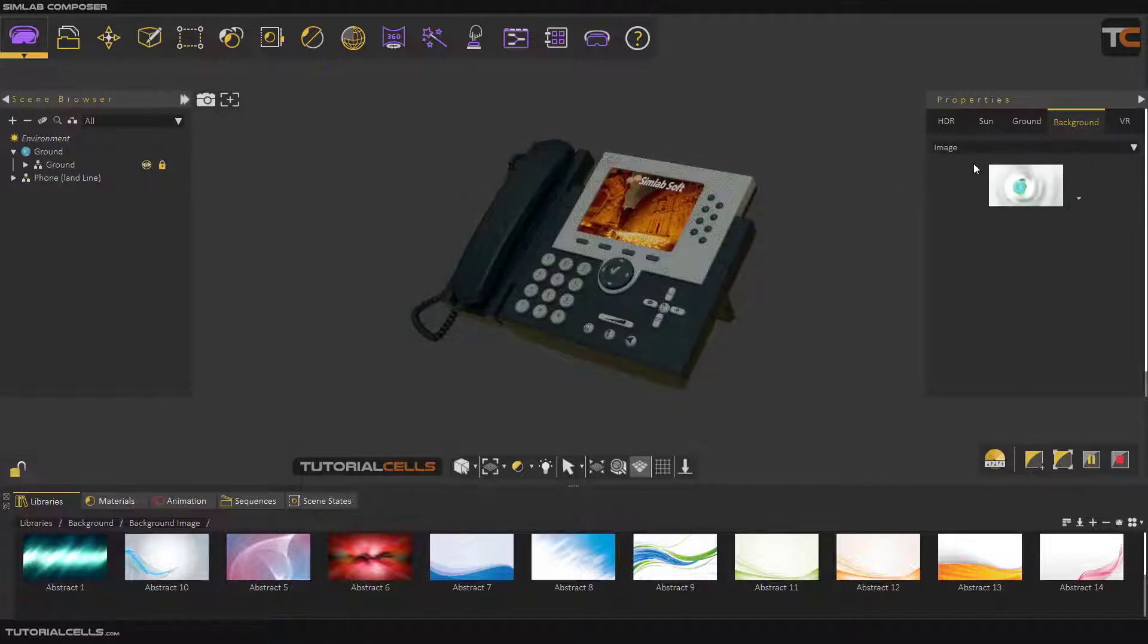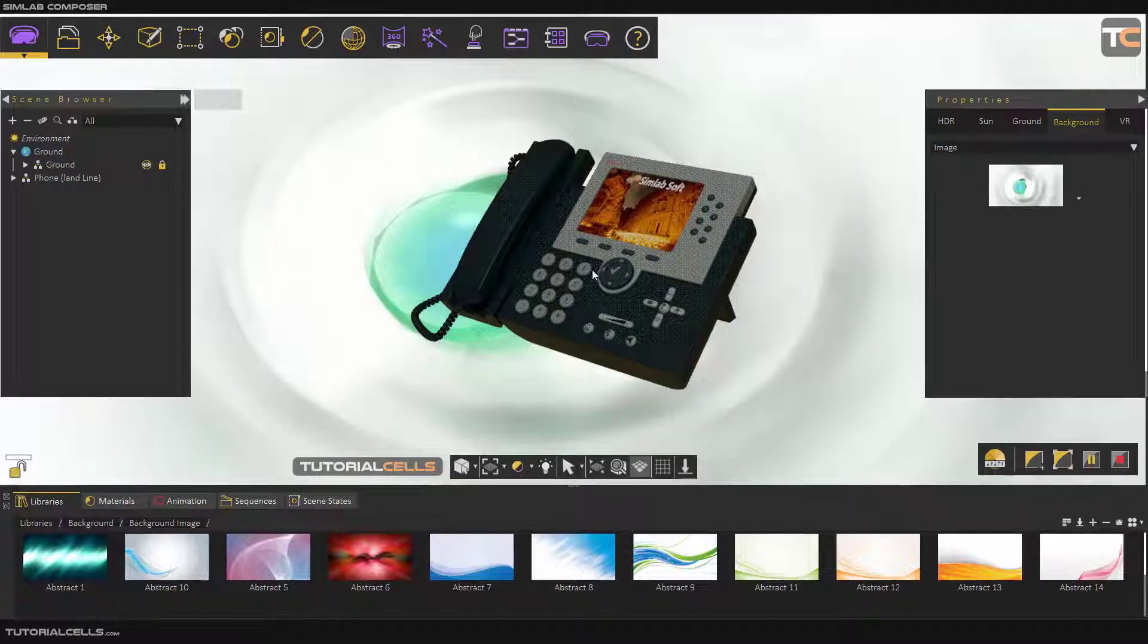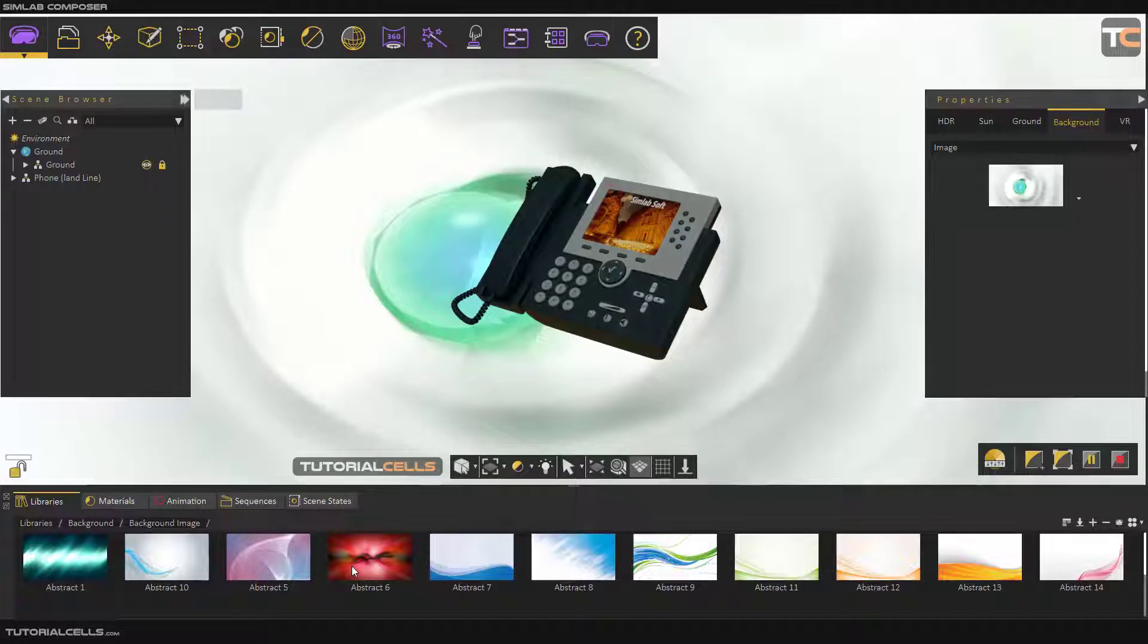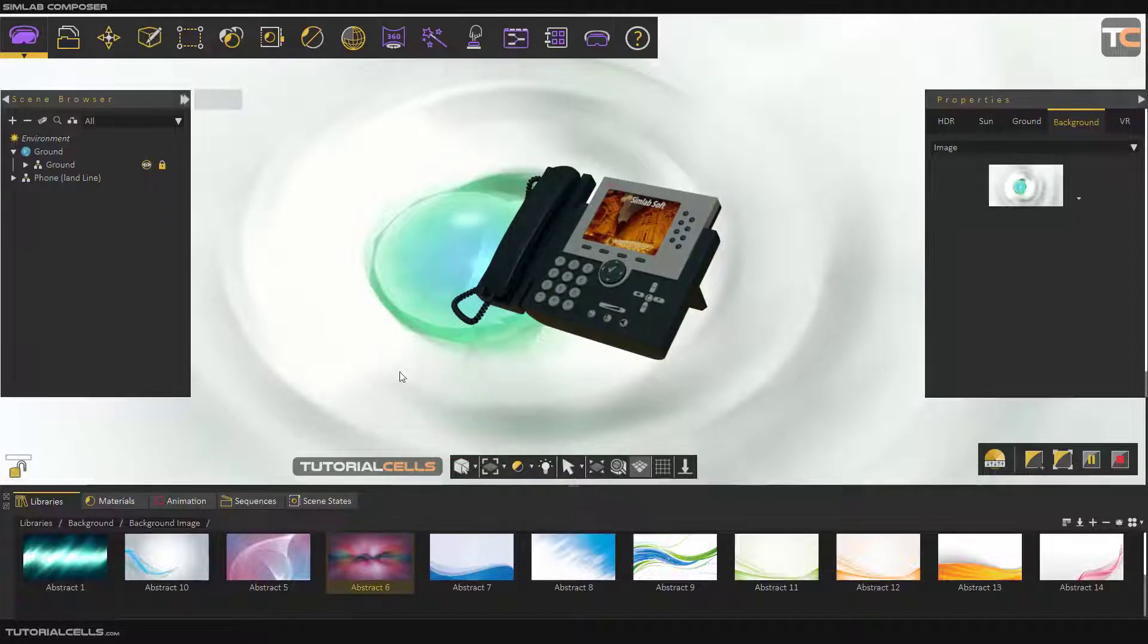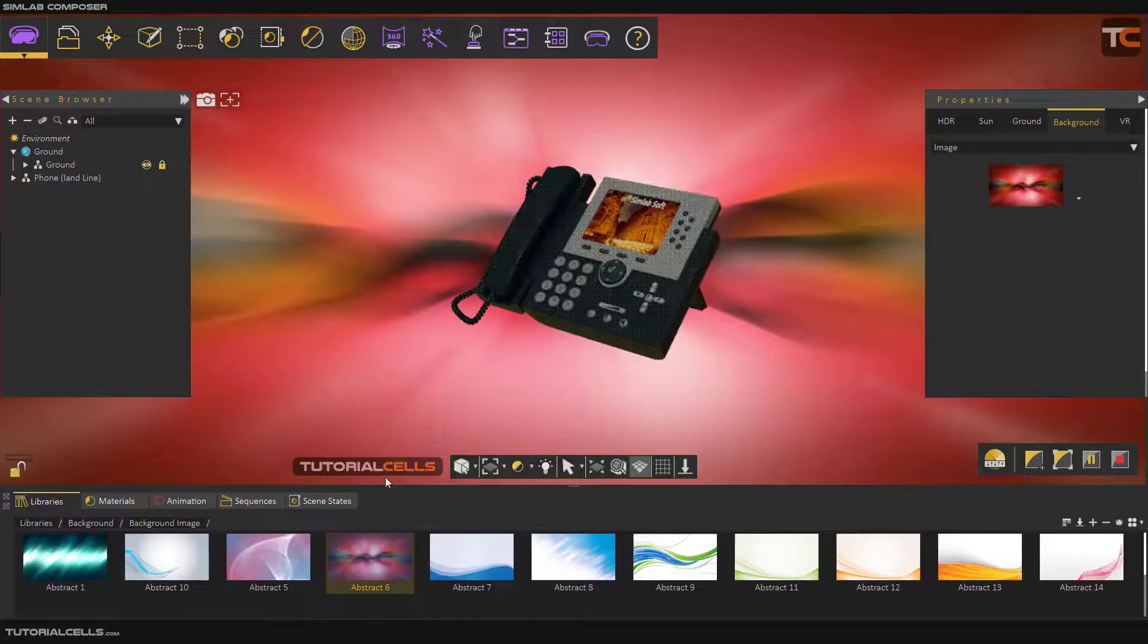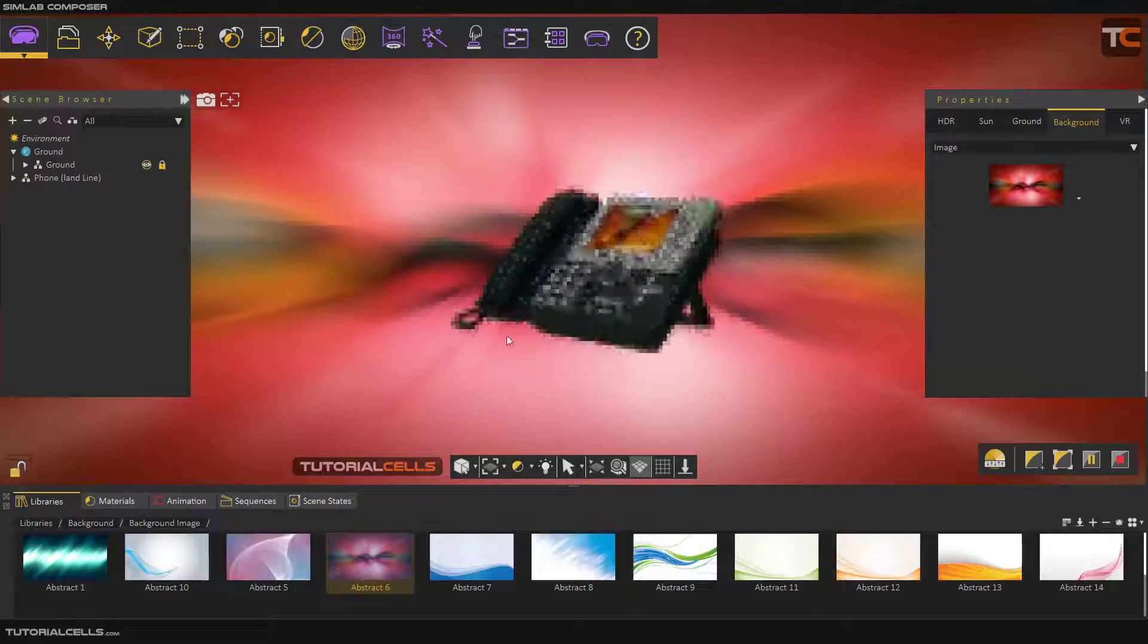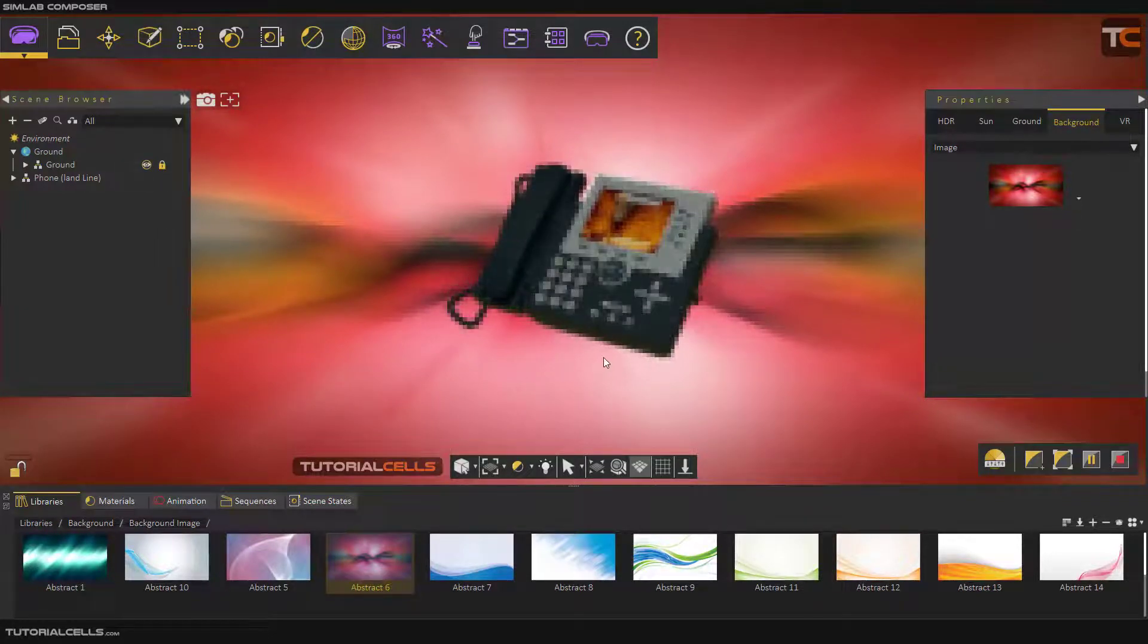Here for image, you can choose any image from this library. As you can see, it automatically brings that library for you. You can click and drag any image that you want for the background of rendering, or you can click here to choose any image from your PC.